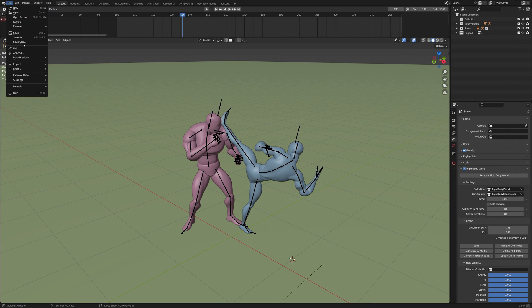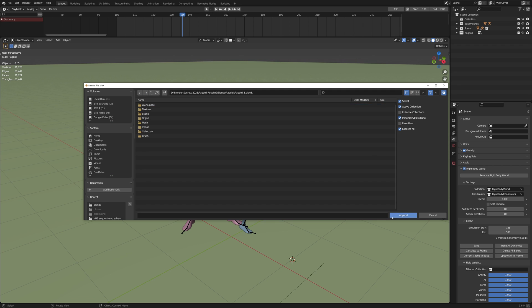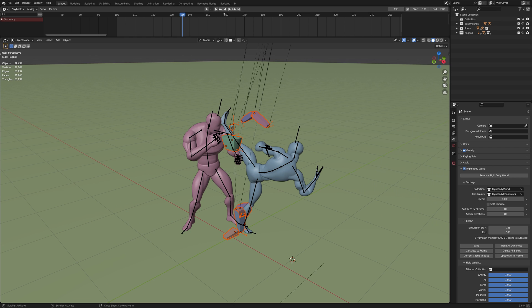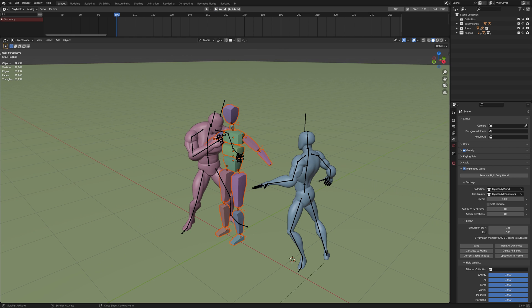Append the Ragdoll from my Ragdoll plant file. Open the Collections folder inside of the file, and append the Ragdoll collection. Go to frame 1.